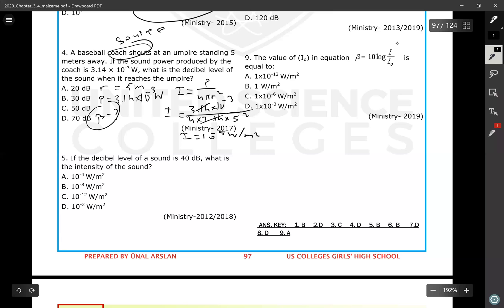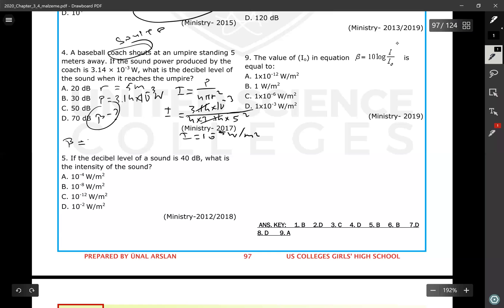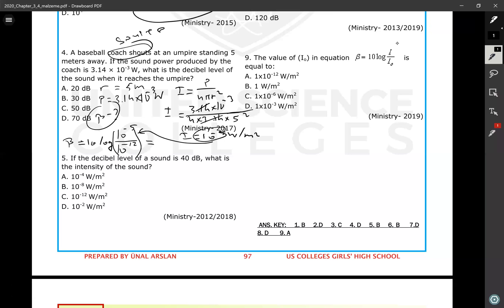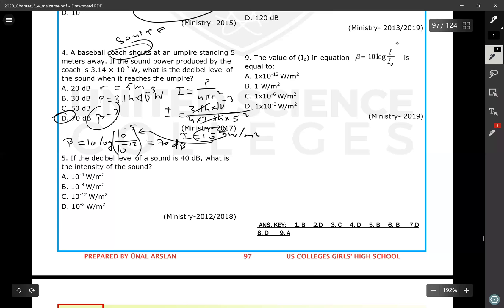Now calculate beta using beta = 10 · log(I / I₀). I is 10⁻⁵ (just calculated), and I₀ is 10⁻¹² (threshold of hearing). So beta = 10 · log(10⁻⁵ / 10⁻¹²) = 10 · log(10⁷) = 70 decibels. Using a calculator you will get the result as 70 decibels.